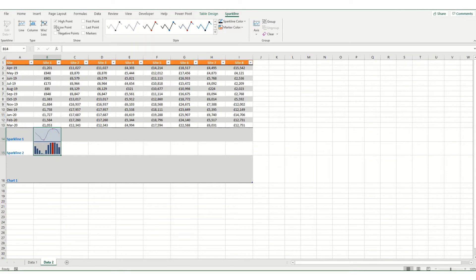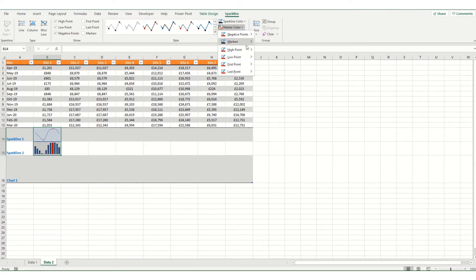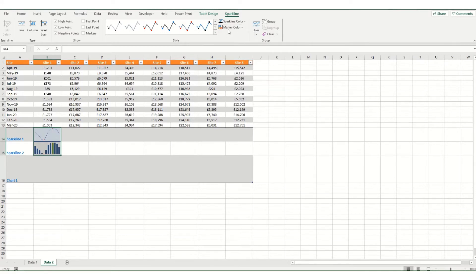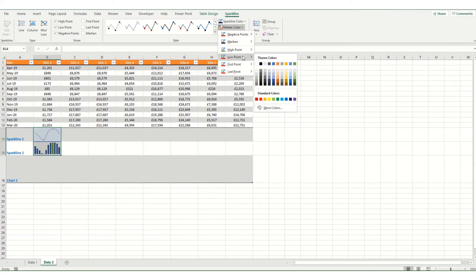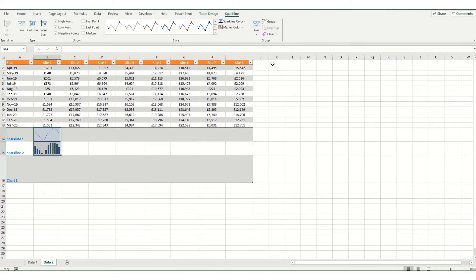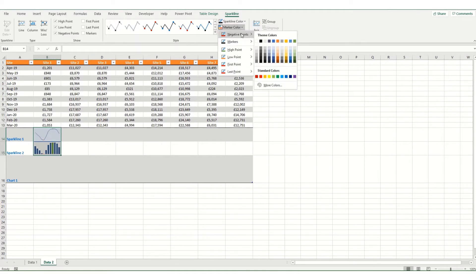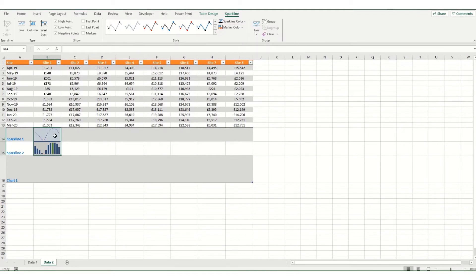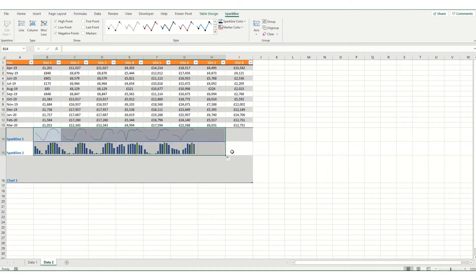You might want to also display any negative points and you can change your marker colours to whatever colours you want. So if you want your high points in green, low points in orange, and we'll leave the negative points as red. You can then take these and copy them across your data set.